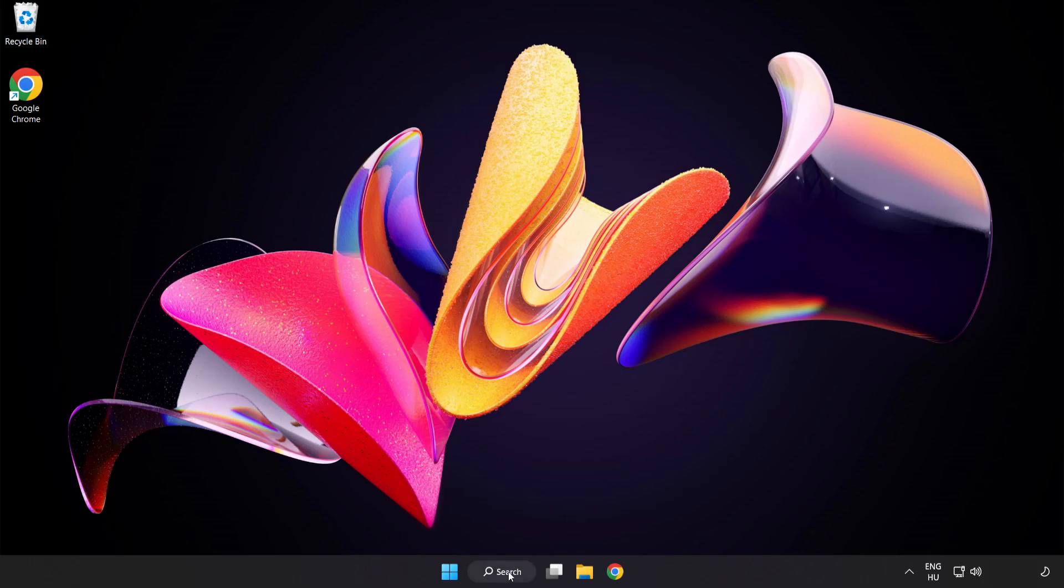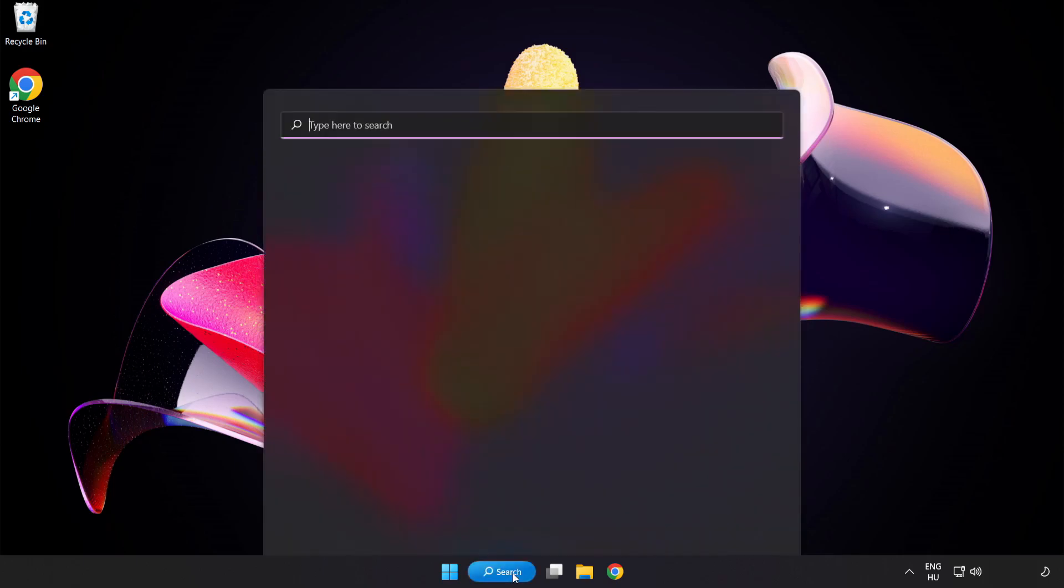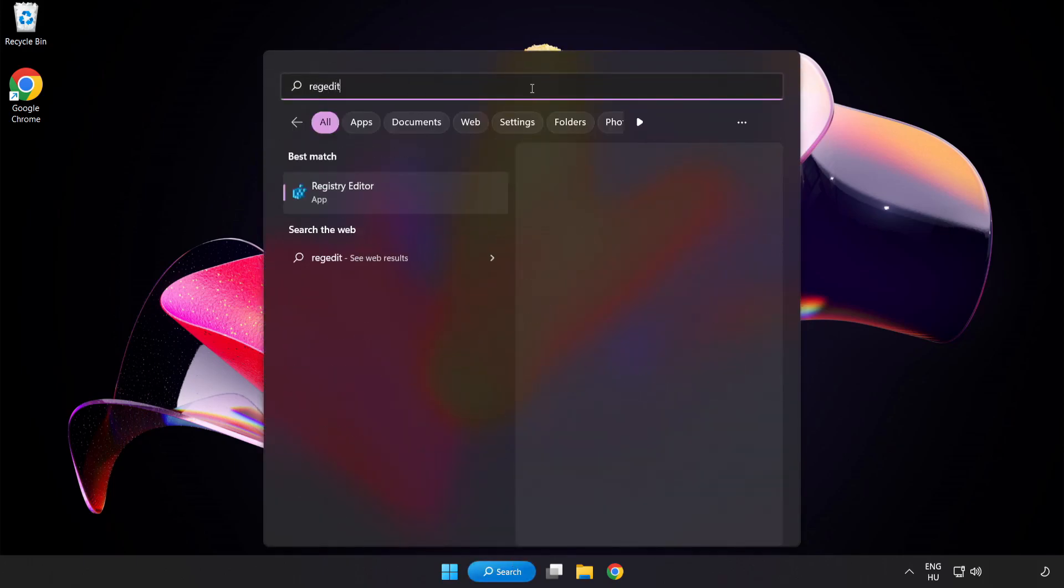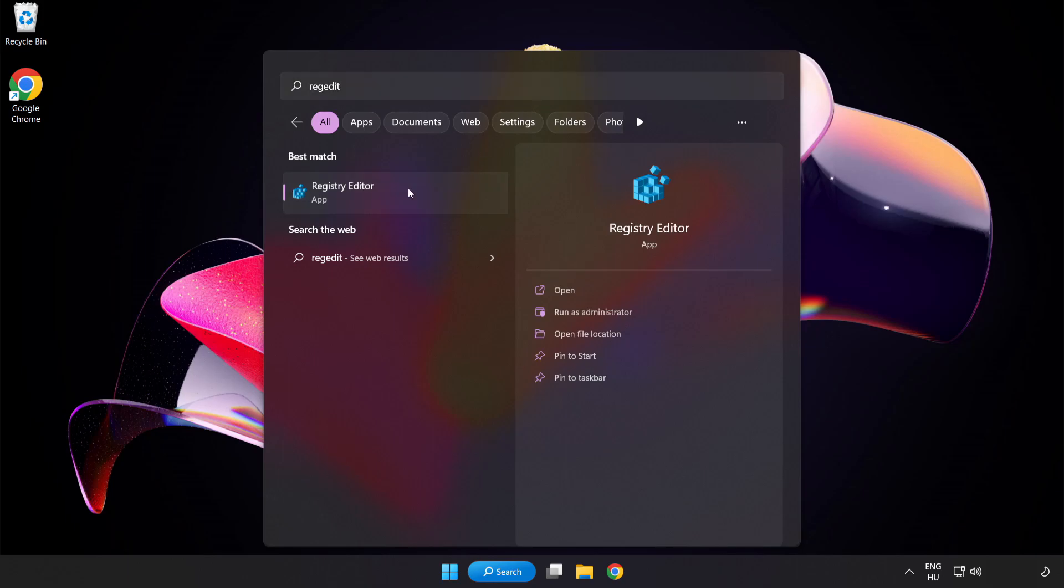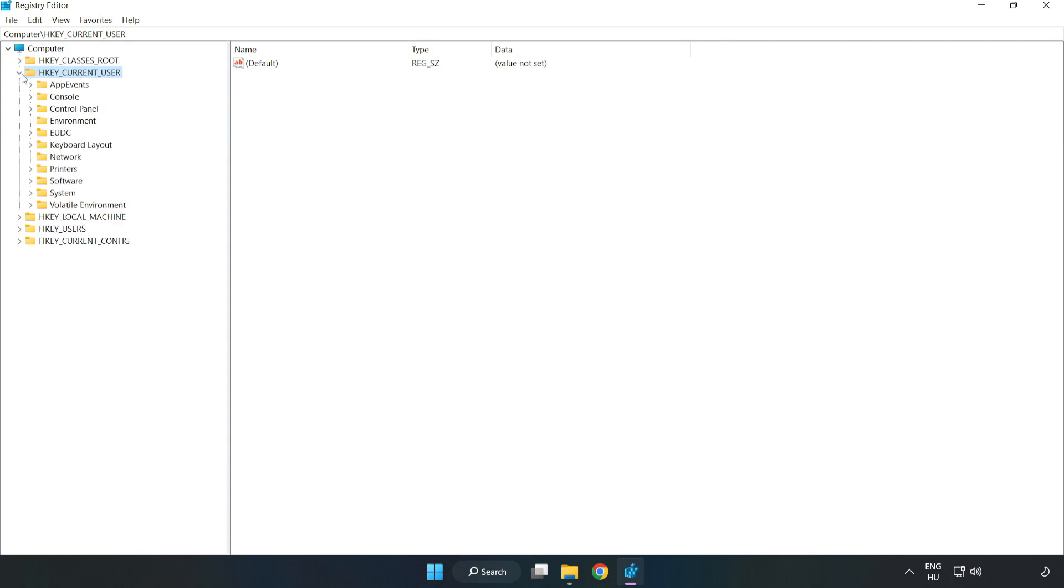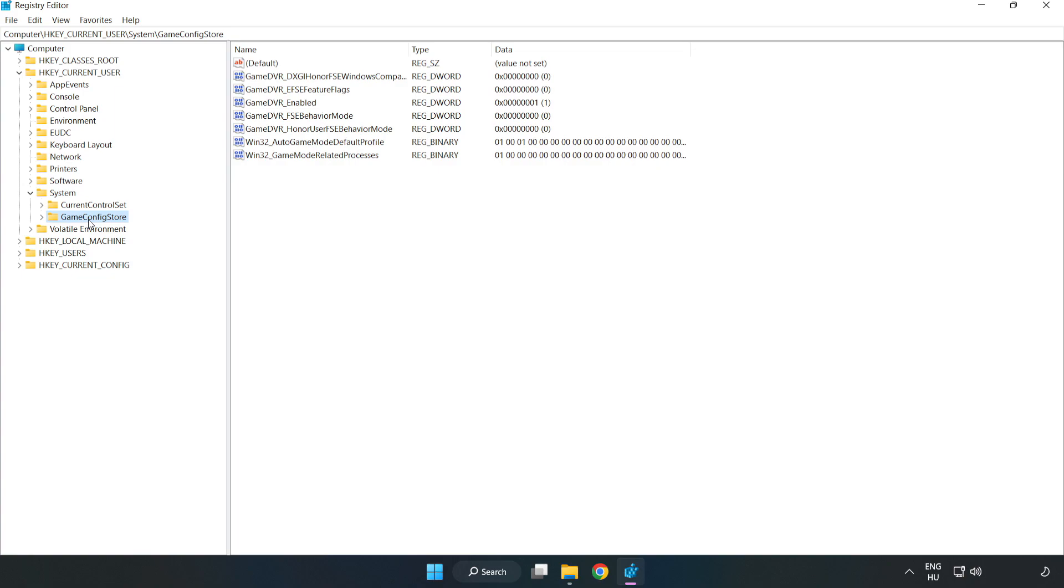Click the search bar and type Registry Editor. Click Registry Editor. Open HKEY_CURRENT_USER, System, GameConfigStore. Right-click GameDVR_Enabled and click Modify.